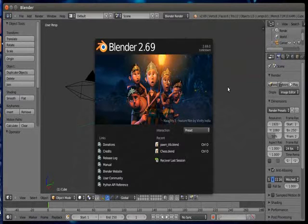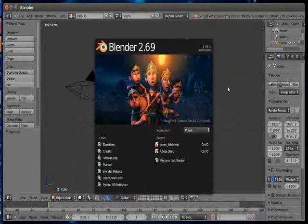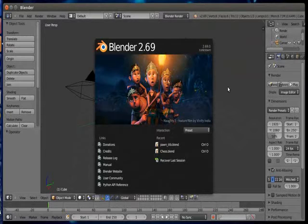I am using Blender 2.69 version for this tutorial but I am sure that you can do the same in any version of Blender. So let's start.